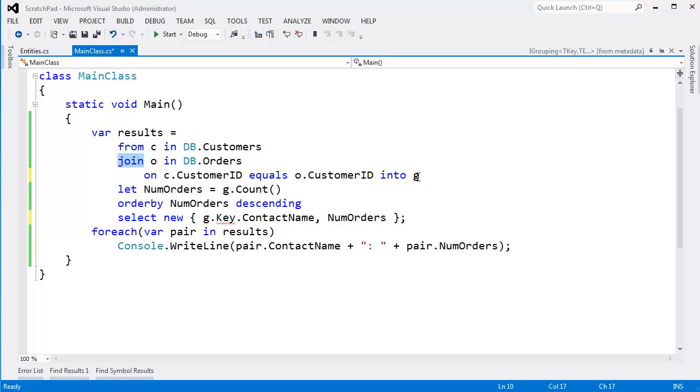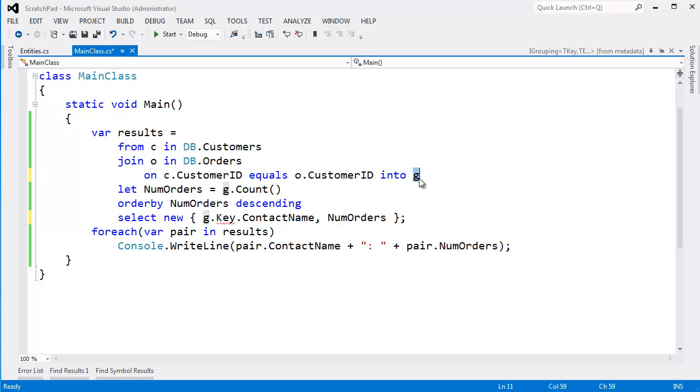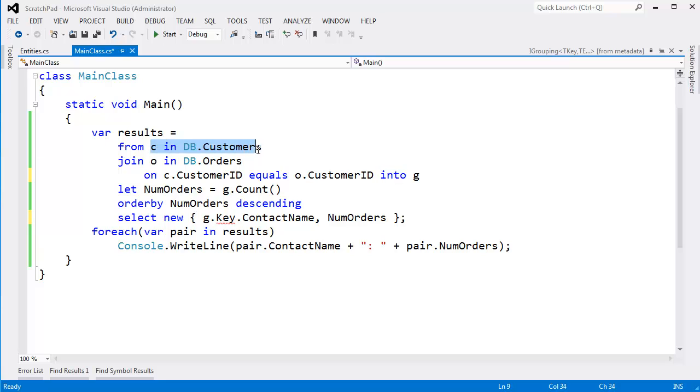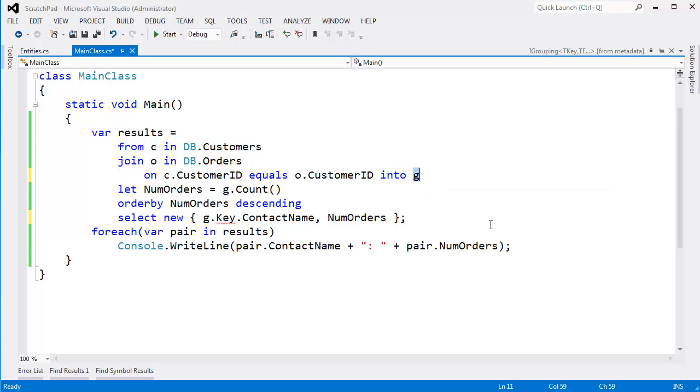Now, you'll notice I have G here, and I got this red squiggly here. What is G? G is no longer an IGrouping, as I showed you in the previous video. G is all of this customer's orders. Let me say that again. I have a customer. I'm joining that customer with all their orders. And when I slam an into here, it's like, let me maintain C, but then shove all those orders into G. So G is kind of a bad variable name now, isn't it?